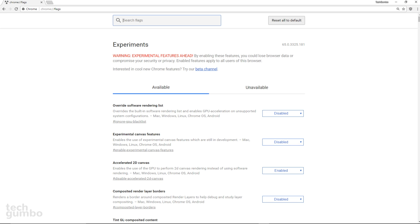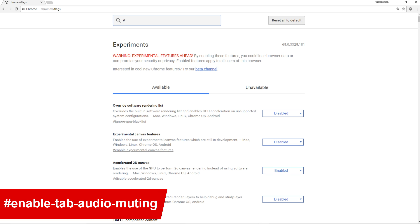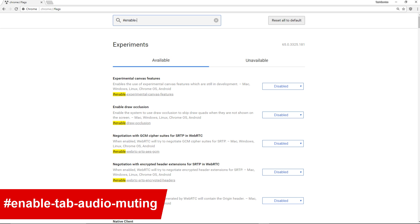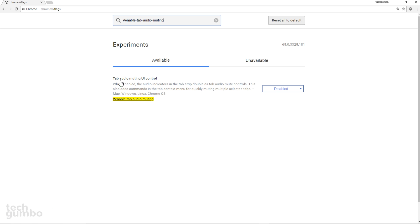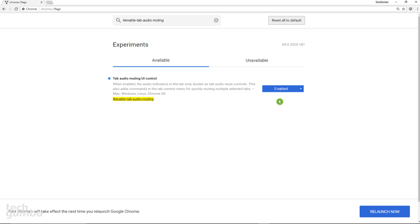Flags are not organized that well, so it's easier to use the search box at the top. To find the flag, type hashtag enable-tab-audio-muting. This is the one we're looking for. To the right where it says Disabled, click into it and select Enabled. You'll need to restart Chrome for the changes to take effect. In the bottom right, select Relaunch Now.